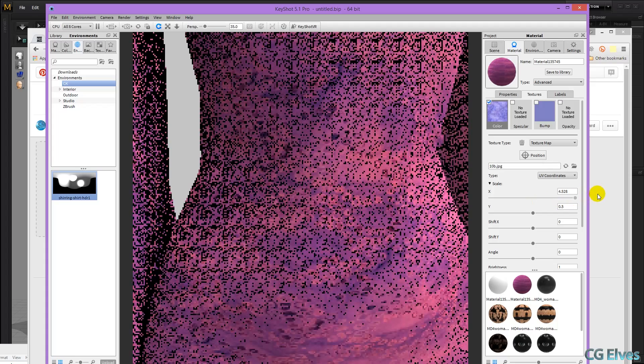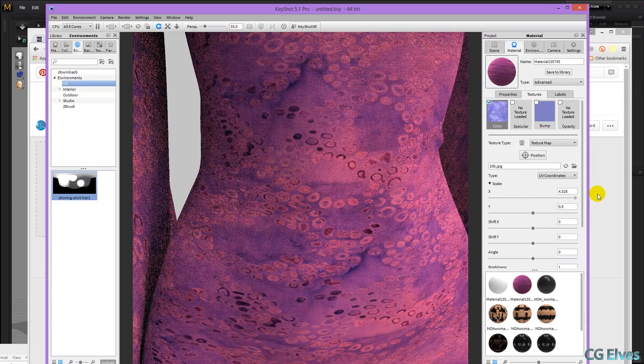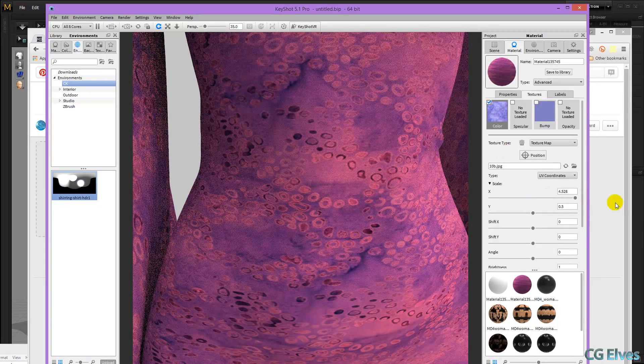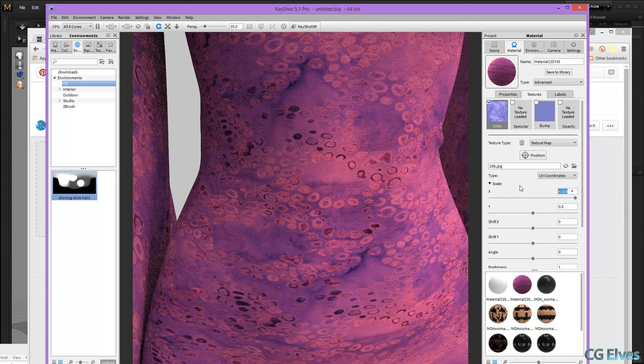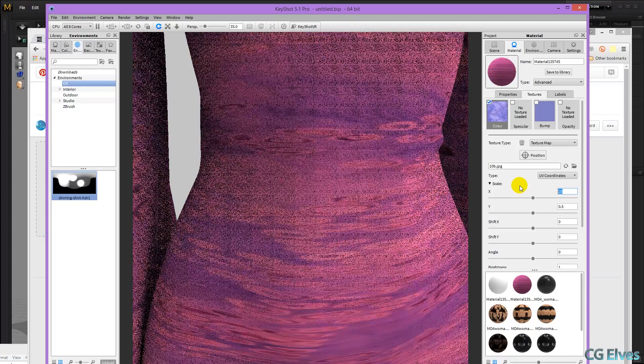So we raise the X. You can see it's stretching the texture horizontally. If we put this to 20, it will be even more obvious.